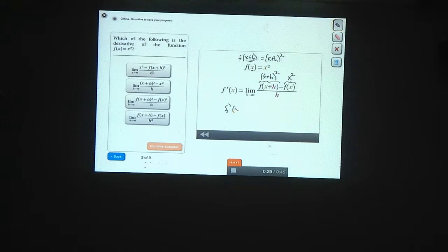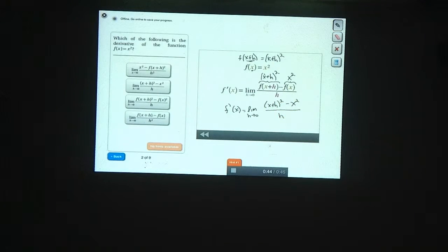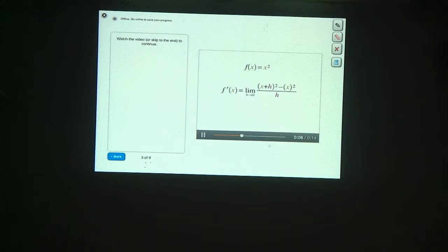The derivative f prime of x is going to be the limit as h approaches zero of x plus h squared, minus x squared, all divided by h. The function f squares things, so f of x plus h equals x plus h squared. Now we're subtracting x squared from that. Which of the following is equal to the square of x plus h?